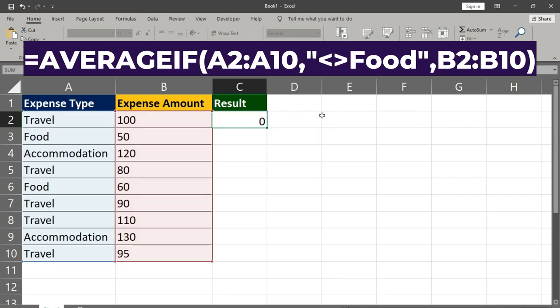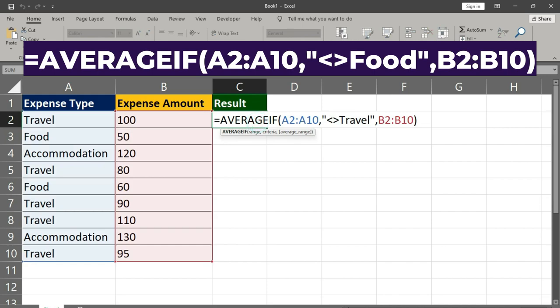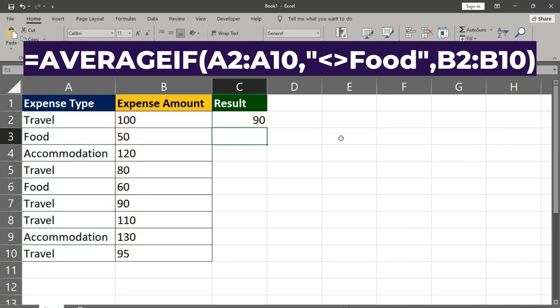Food - this is the criterion. It tells the function to exclude rows where the expense type is food, not equal to food. B2:B10 - this is the range containing the expense amounts, the data range.